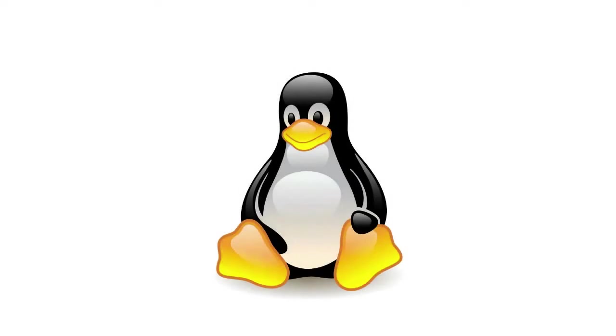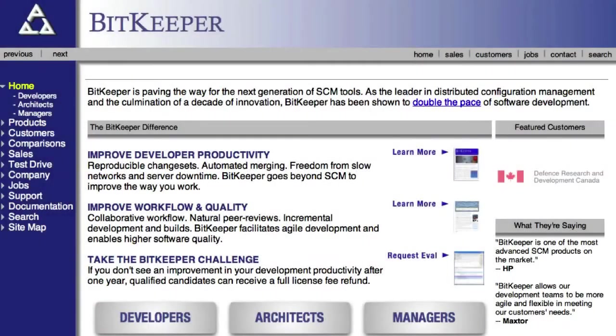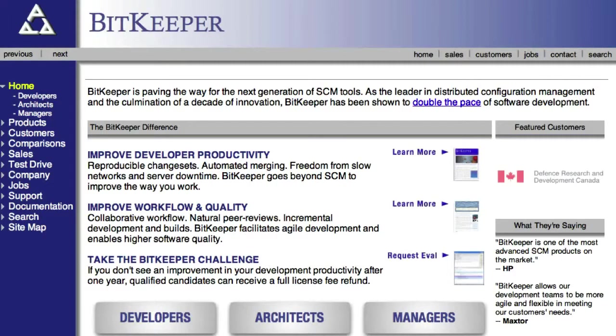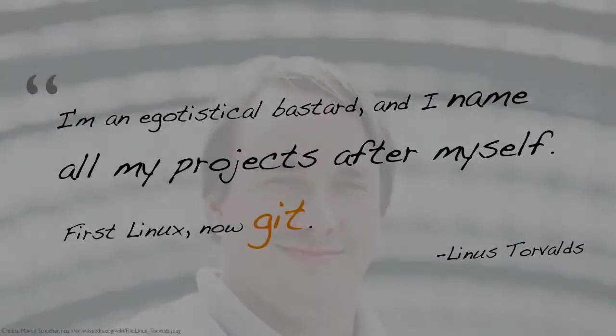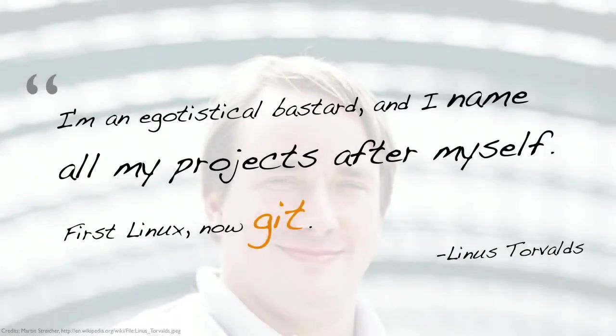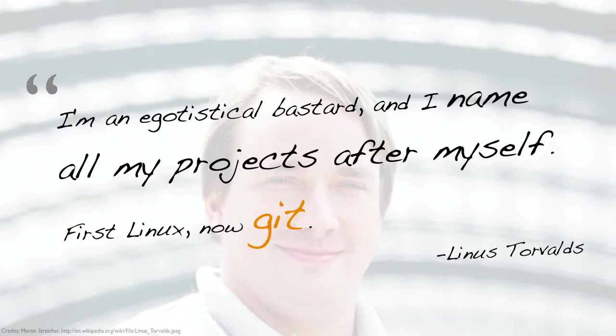When you think about switching, there's actually someone who's paved this road for you. The Linux development world was using BitKeeper, a commercial version control system, and that license was taken back from them. When that license to BitKeeper was removed, unlike many of us who would say, what else is out there? What could I use? What else could I switch to? Instead, given that Linus Torvalds is at the helm of the Linux kernel and its development, he instead said, I'm going to invent my own. That's a pretty interesting response and a pretty bold one at that, but he's succeeded.